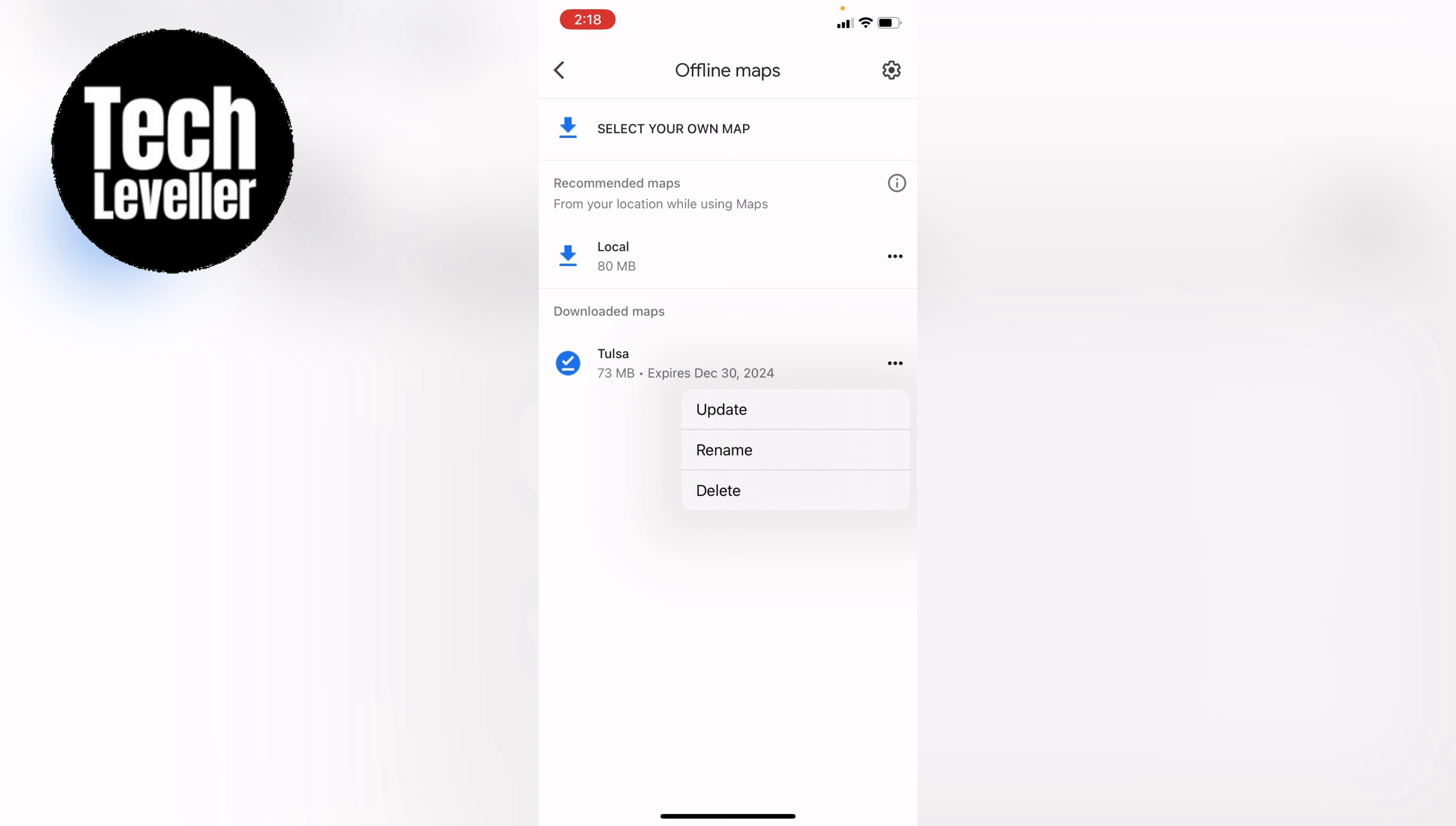Well that's how to download offline maps in Google Maps. Hope you found that video helpful. If you did smash a like, smash a subscribe and most of all thanks so much for watching.